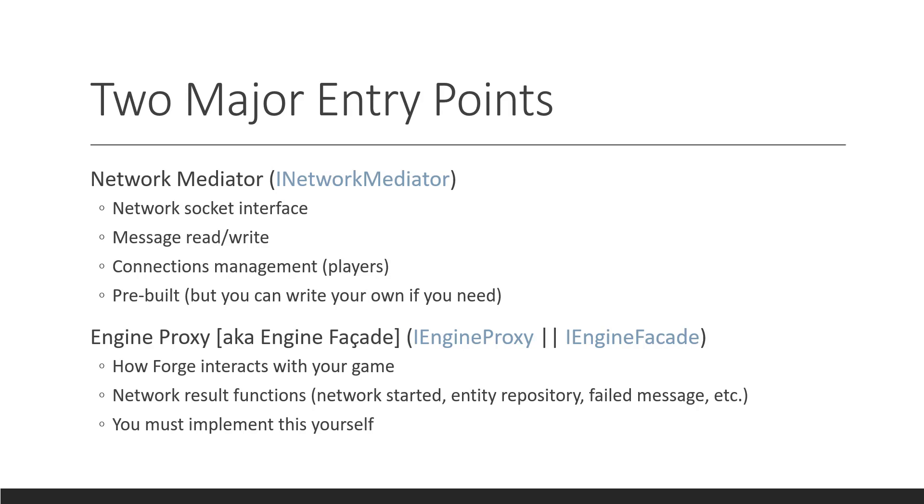And the engine proxy is something you implement yourself. Like I said, we do have a helper iEngineFacade to help you out with this. And you can use the example or extend it, but this is the part you would implement yourself.